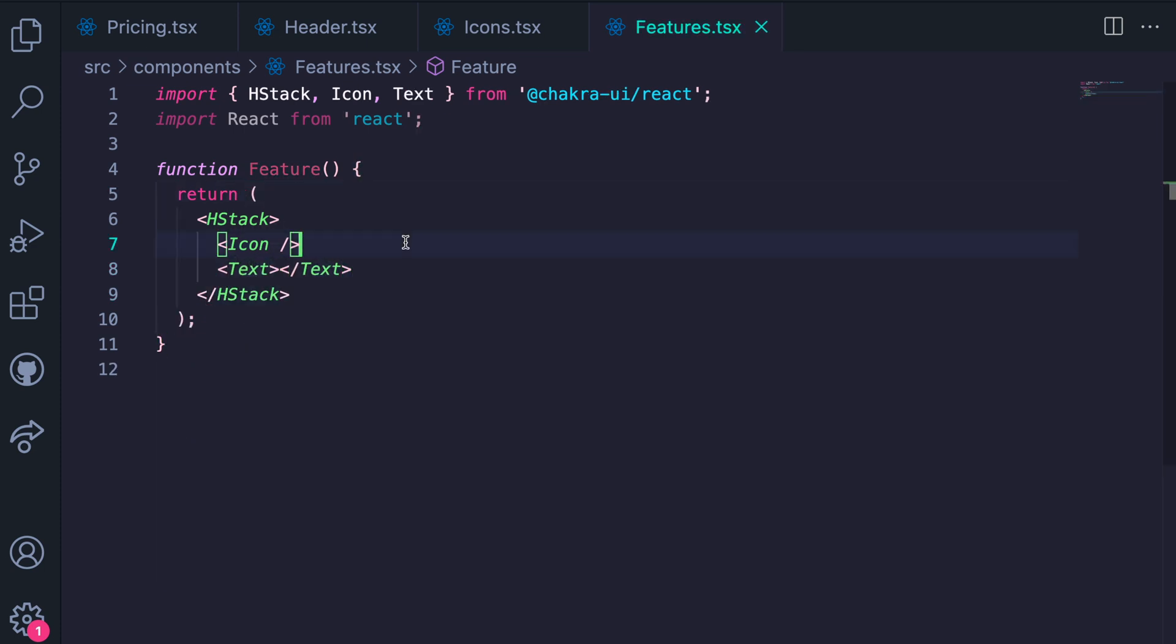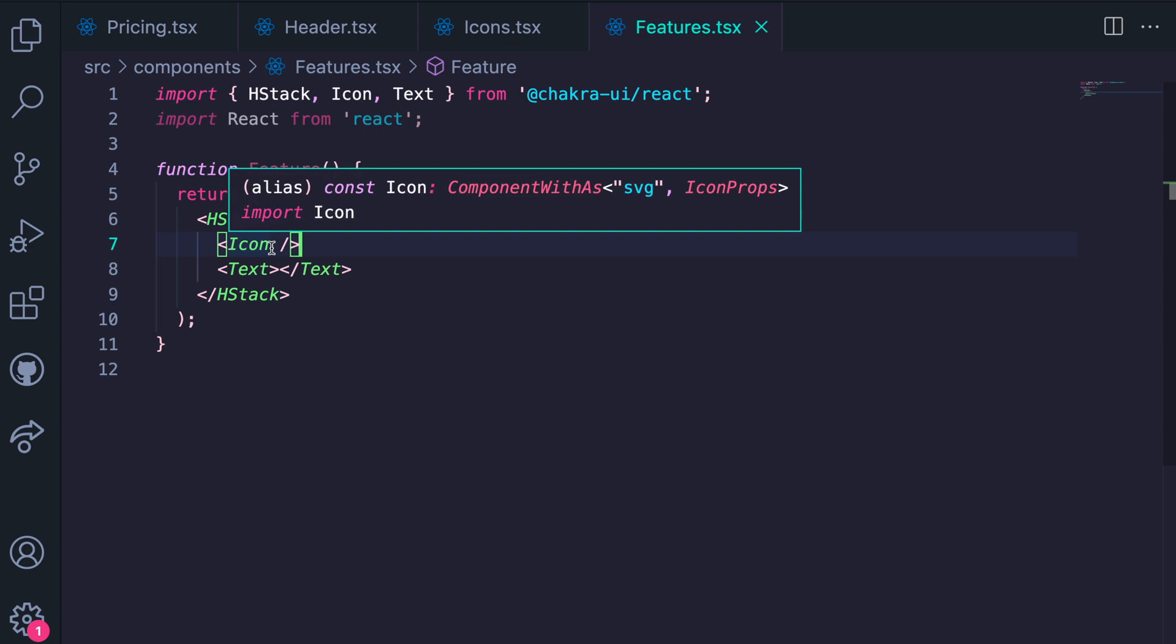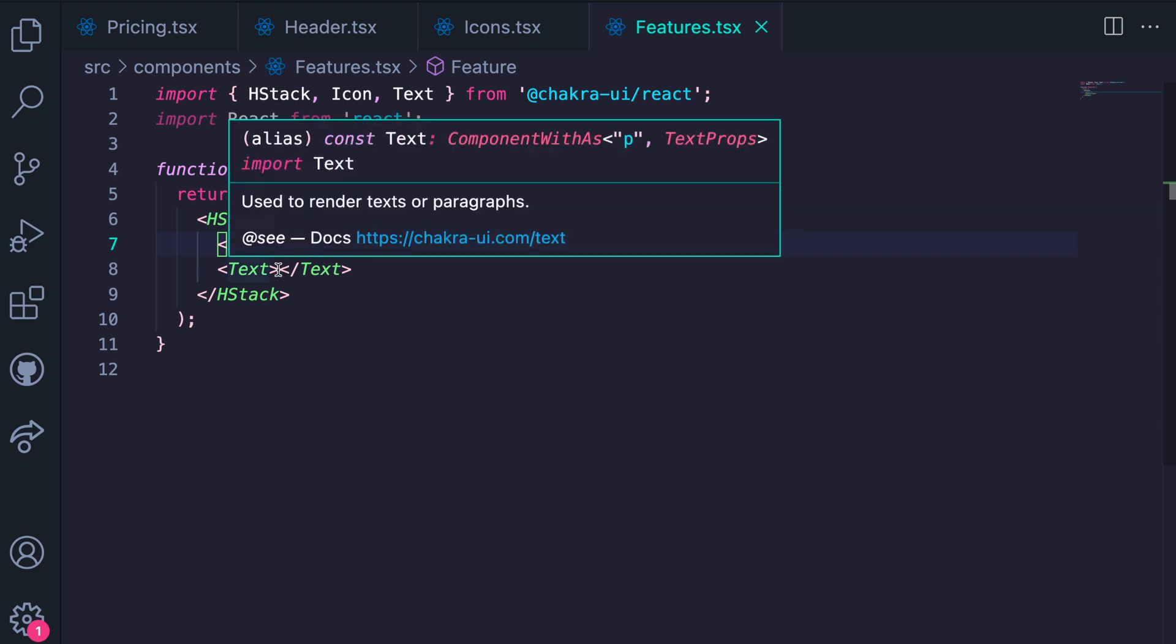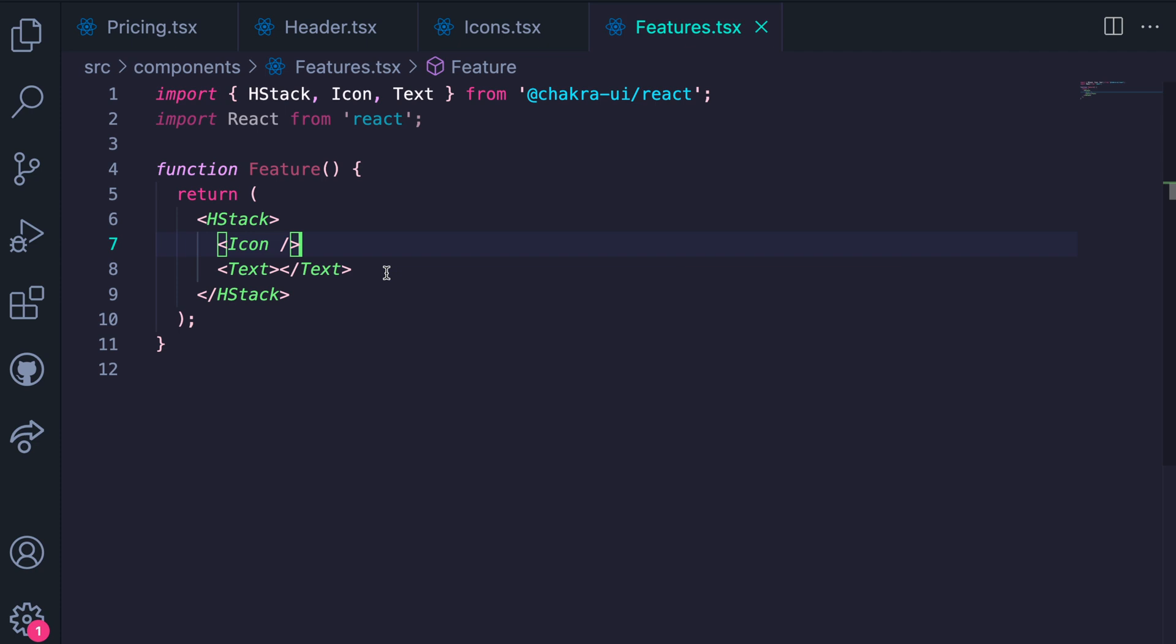Now there are two props we need: we need an icon prop that will be passed into icon and a children prop that will be rendered between the text components. So we go ahead to destructure these two.